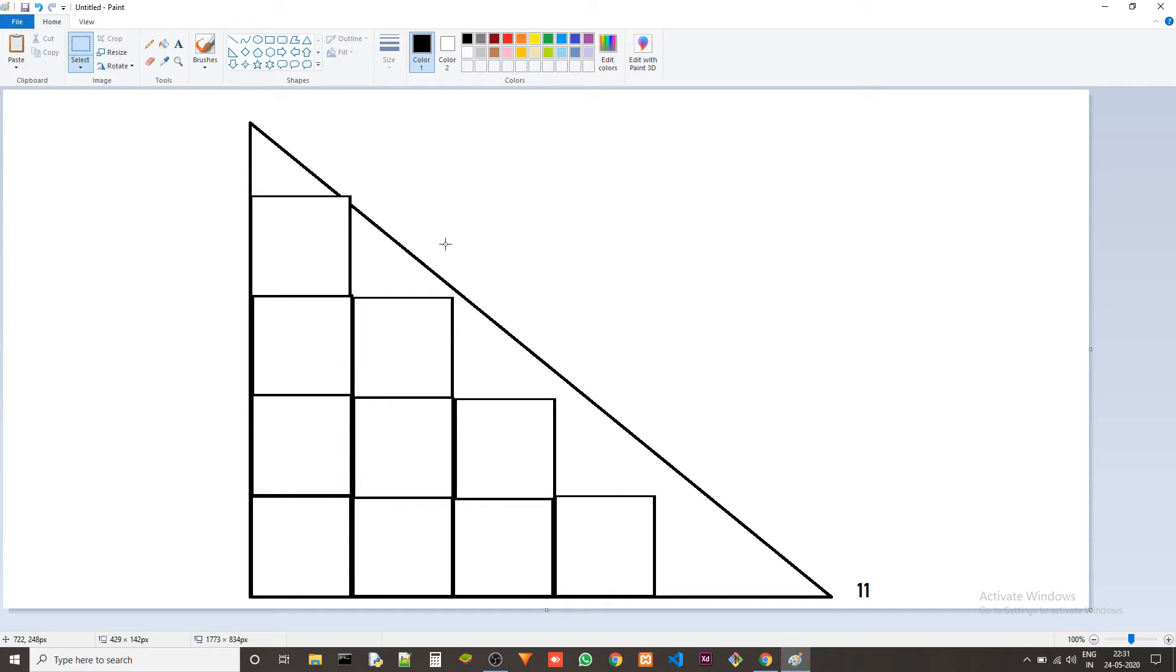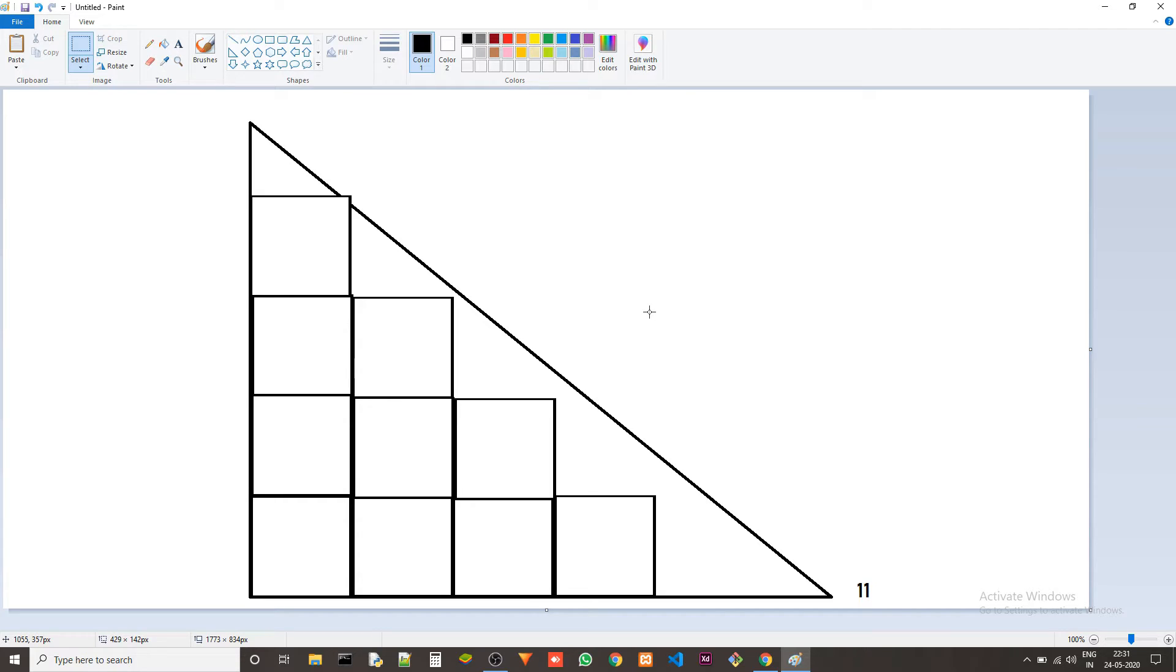So this is basically an arithmetic progression. To find the sum of all the triangles we just need to find the sum of the arithmetic progression which we have a formula for.